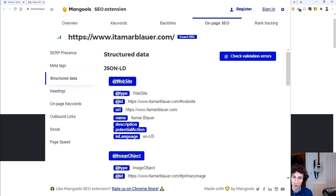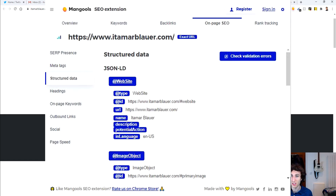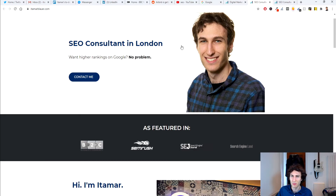Some of them don't really work too well — the page speed one just never loaded for me — but other really interesting features include things like structured data. You can easily see all the structured data types and schema that appear for that particular web page. Mangools SEO extension is really good for just analyzing the on-page of any particular web page you go on.